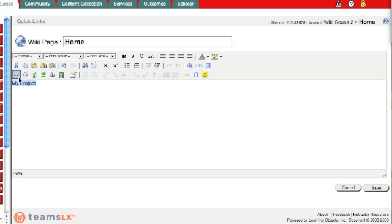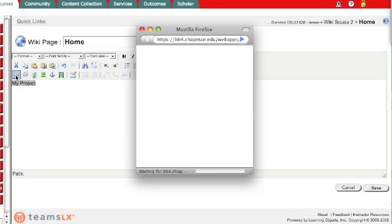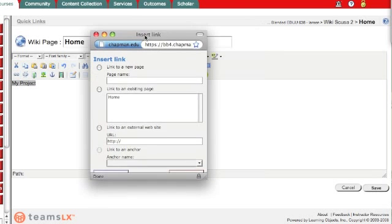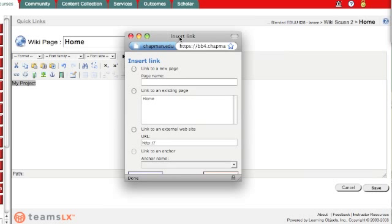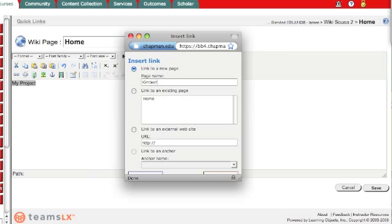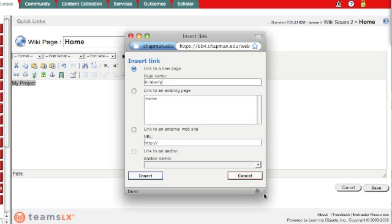Now I go up to the chain link, insert a link, and what I'm going to get is this little pop-up box. Insert a link to a new page, link to an existing page, or link to an external website. Well I'm creating a new page and I'm gonna call this my name. That way it's very easy for others to be able to know whose page it is. And then I click insert.